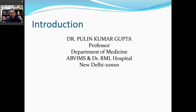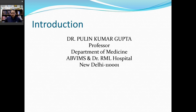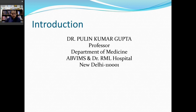Good morning to all of you. In this lecture series arranged by the MET division of Dr. RML Hospital, I have been assigned to speak upon the introduction as well as review of literature which you are going to write in your protocol.